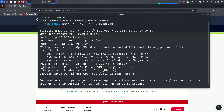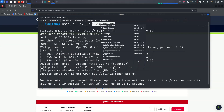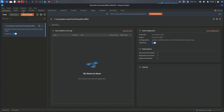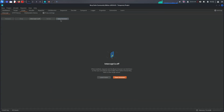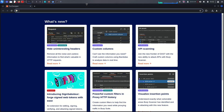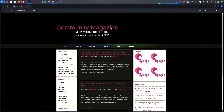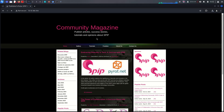The scan shows us port 80 and port 22 are open. So let's visit port 80 and see what's going on. After analyzing it you will see what's running there.